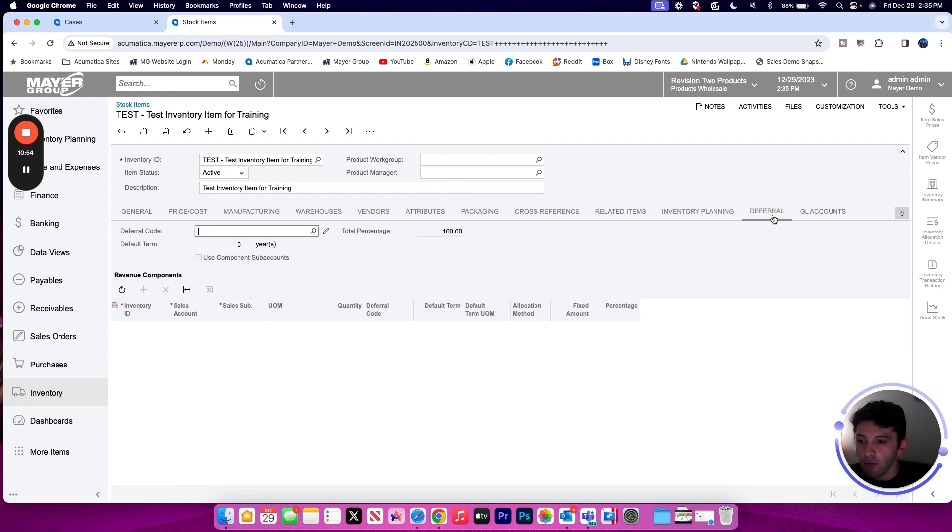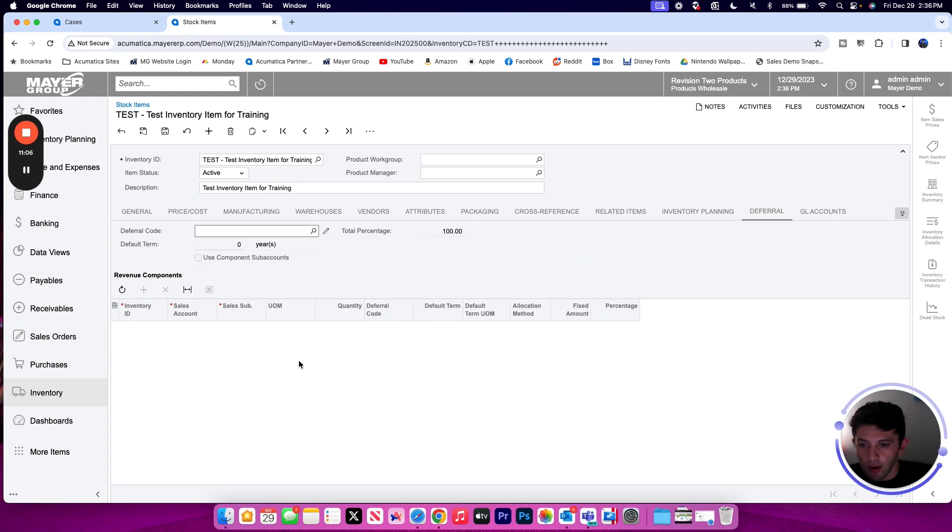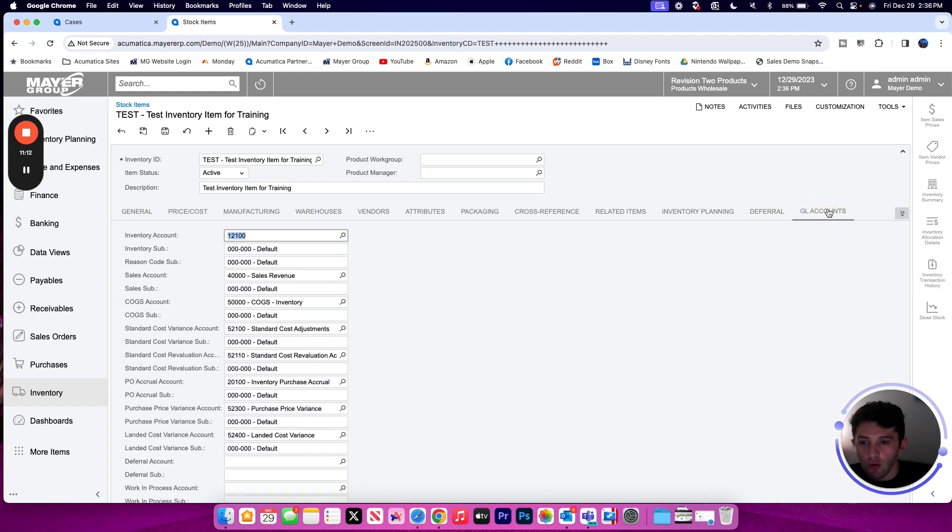From here, if we want to configure a deferral, we can configure that here as well with predefined deferral codes. Here are some examples here. If we have 12 months evenly, we're going to see all that information come into play with our inventory ID revenue components down below.